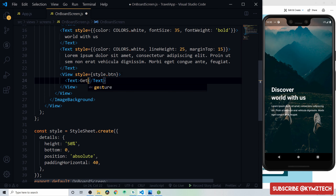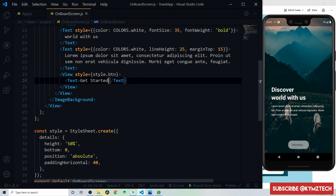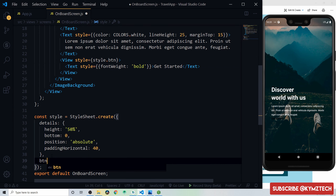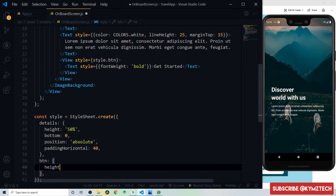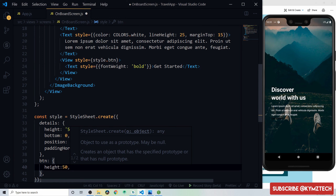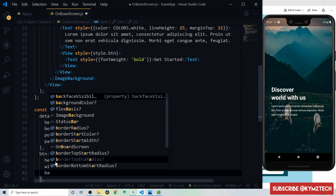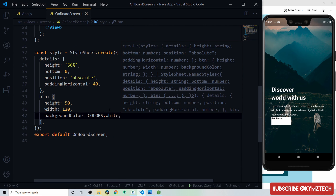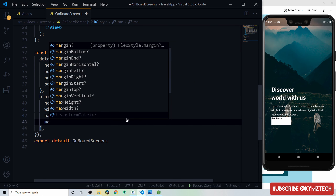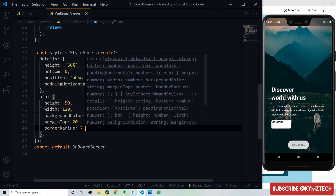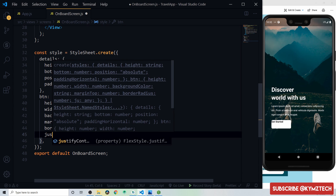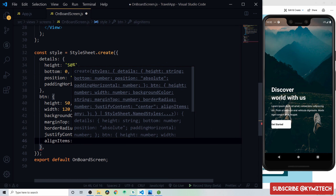Style the button text with font weight bold. For the 'btn' style, give it a height of 50, width of 120, background color of white, margin top of 20, border radius of 7, and justify content and align items both set to center so the text is centered inside.